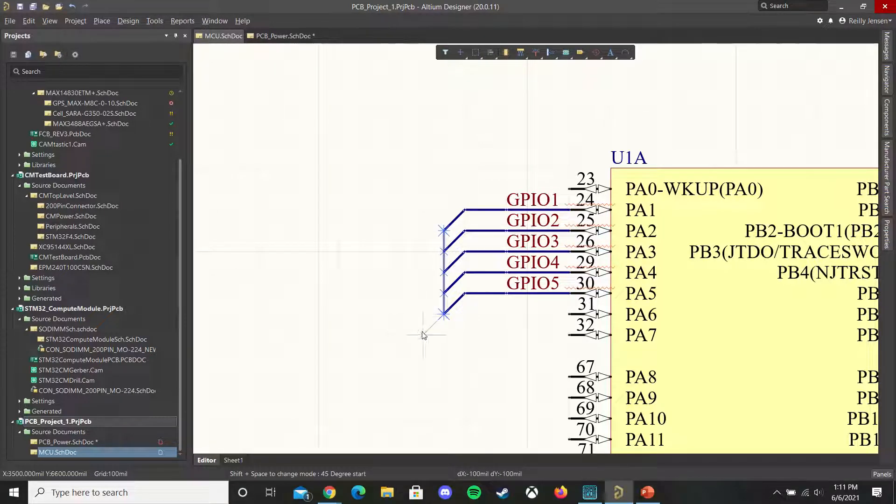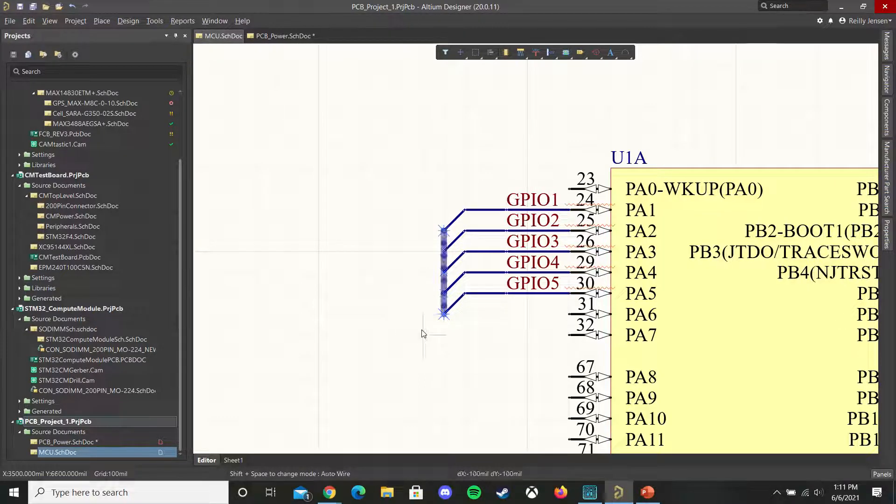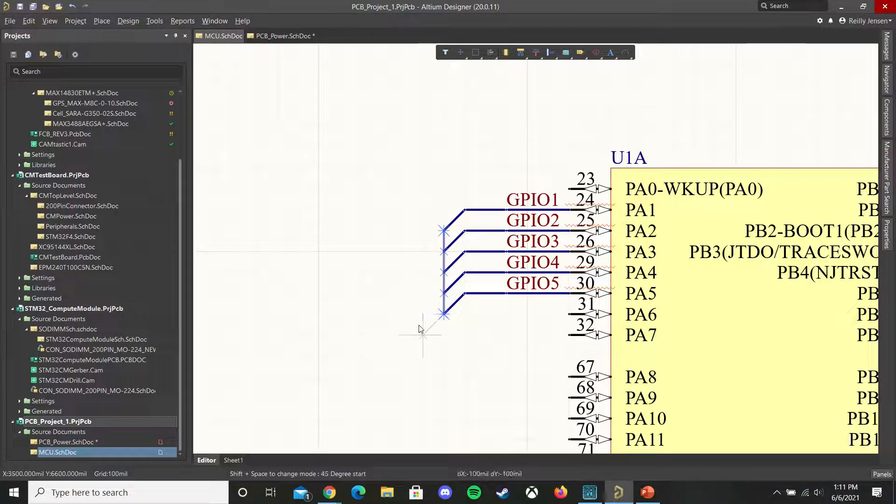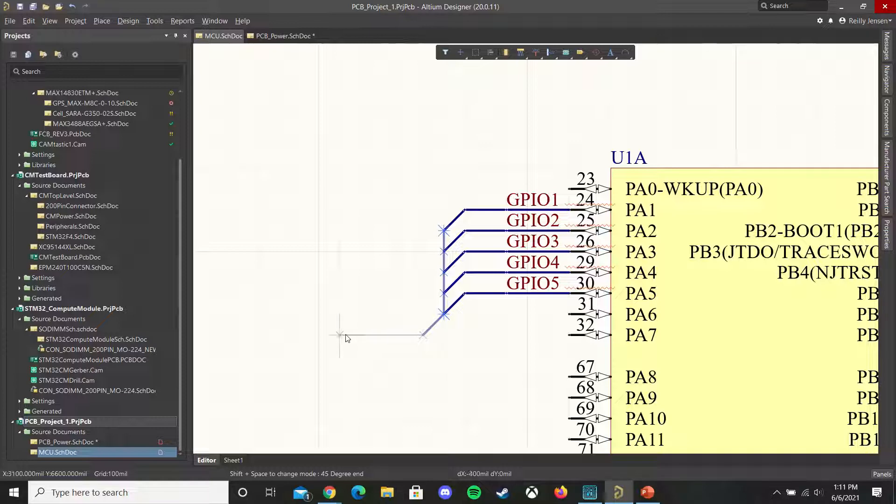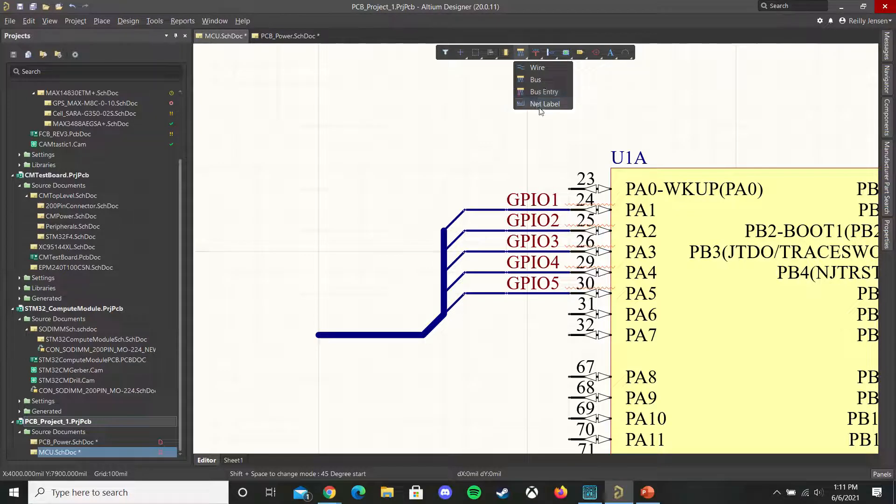If you want to make your schematic look nice then you can press shift space to toggle the placement mode of your bus. So from 90 degrees to 45 degrees and then give yourself a bit of space to place down a net label on the bus.